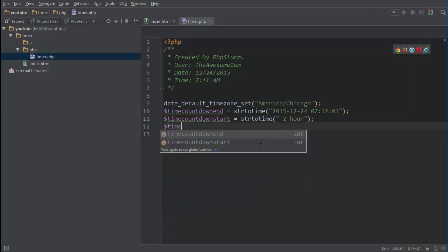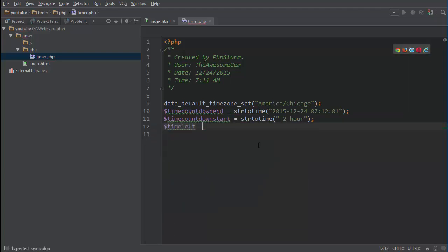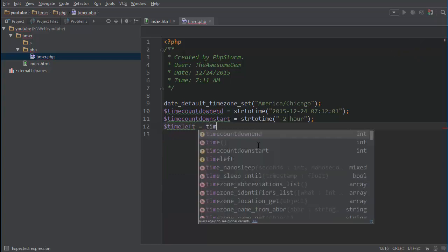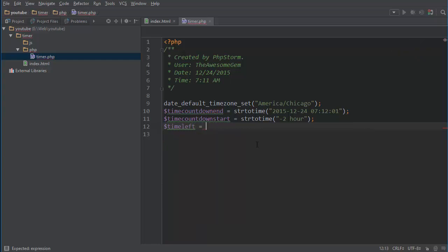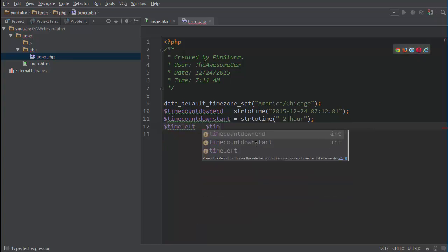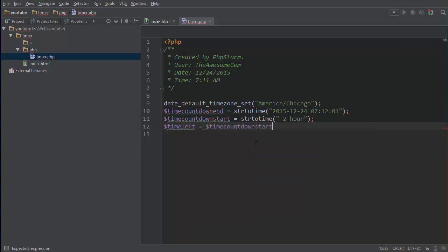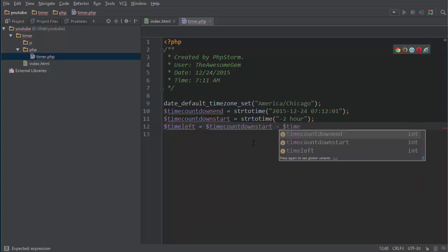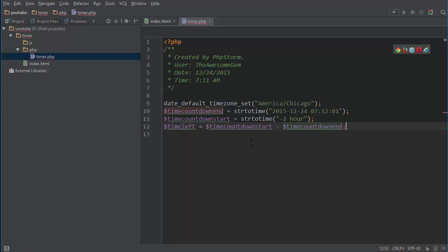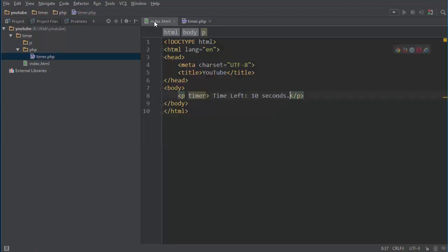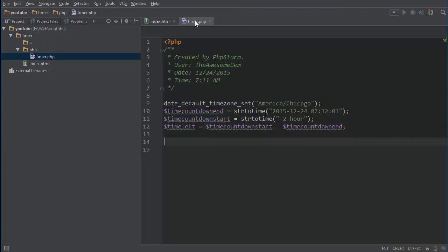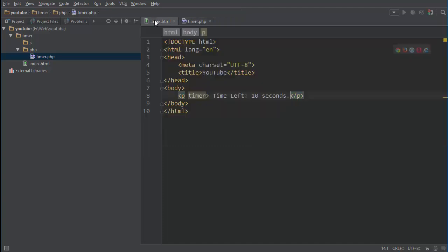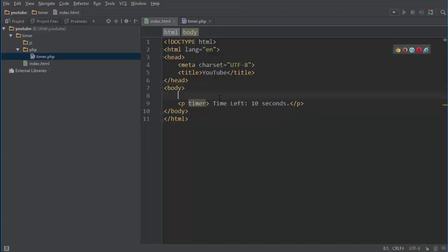Alright so I'm going to do time_left equals time_countdown_start minus countdown_end and then we can in the body include the script.